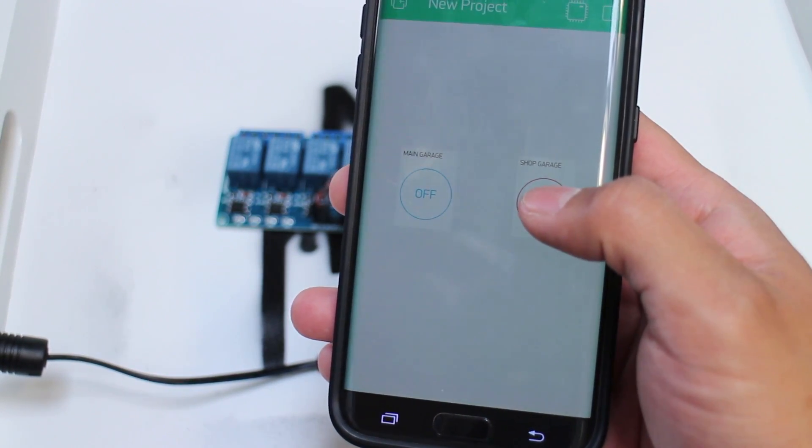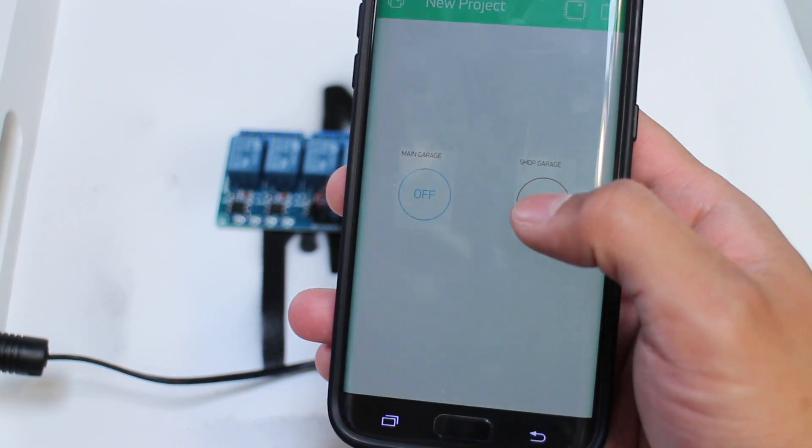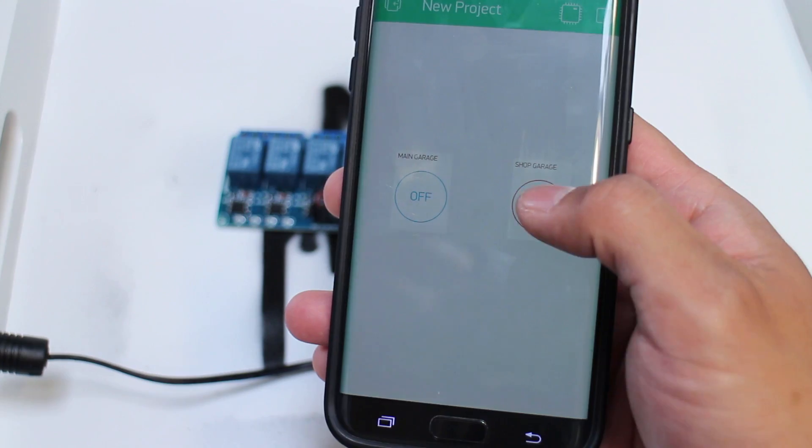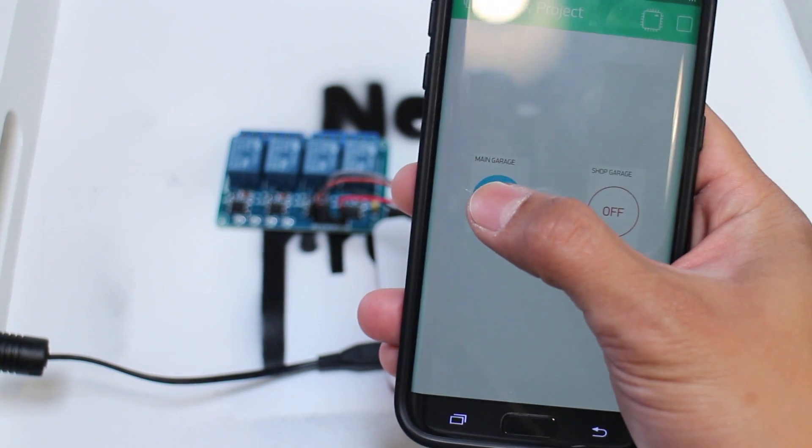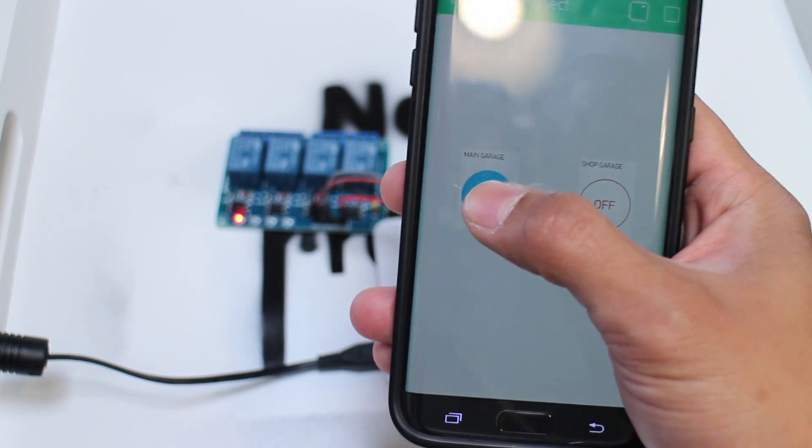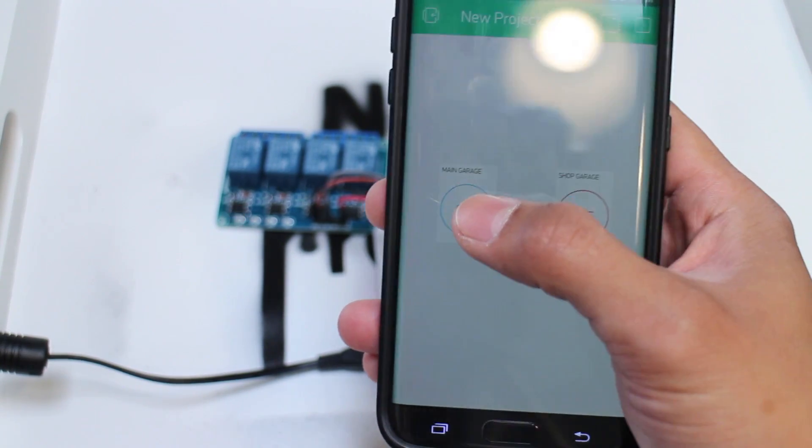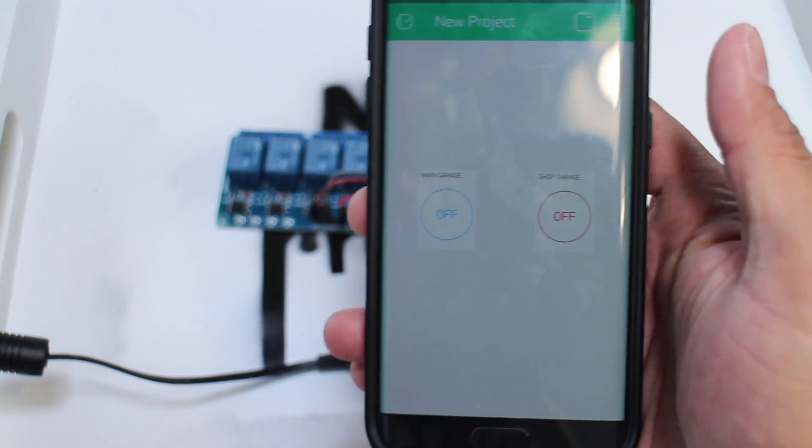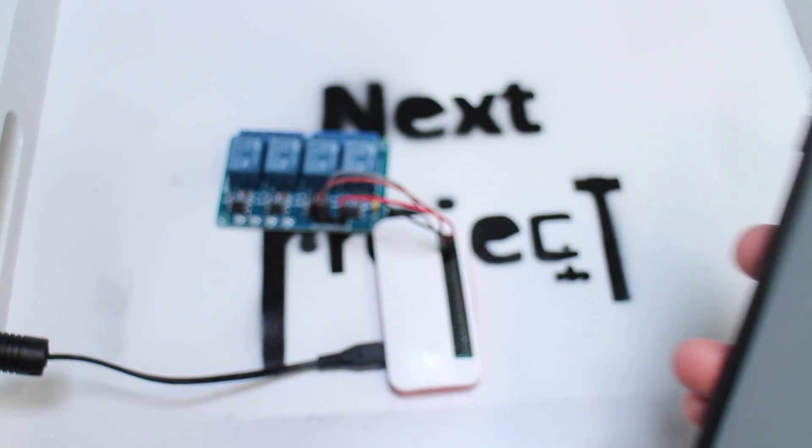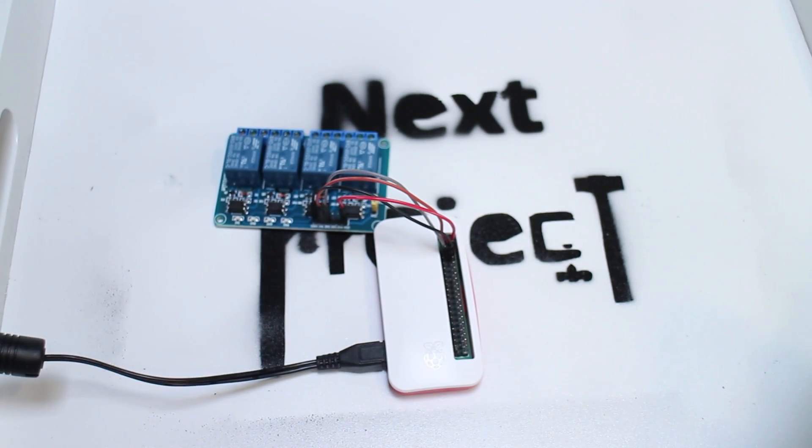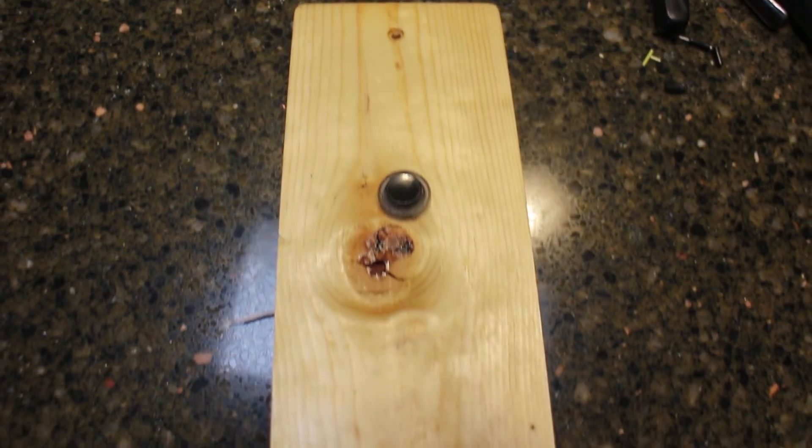I should now be able to use this app to open my garage door from wherever I'm at, as long as I have Wi-Fi access. Now let's hook it up to the actual garage door opener and test it for real.